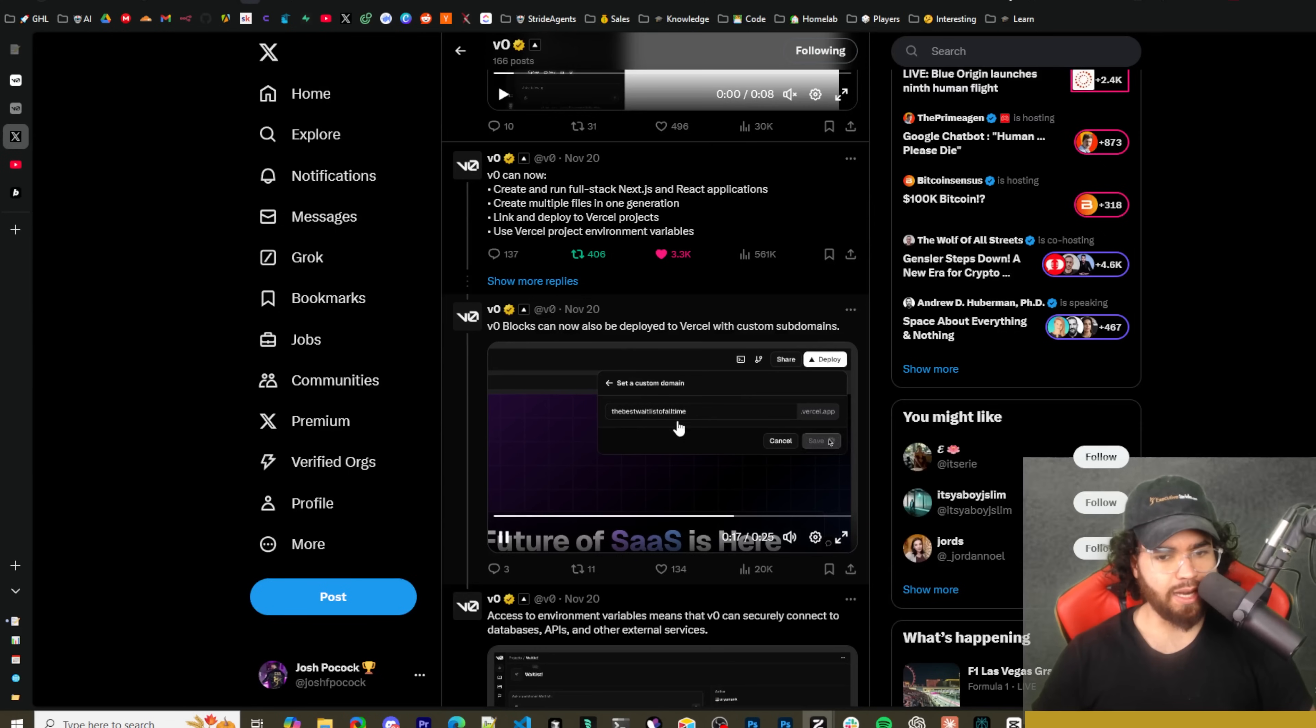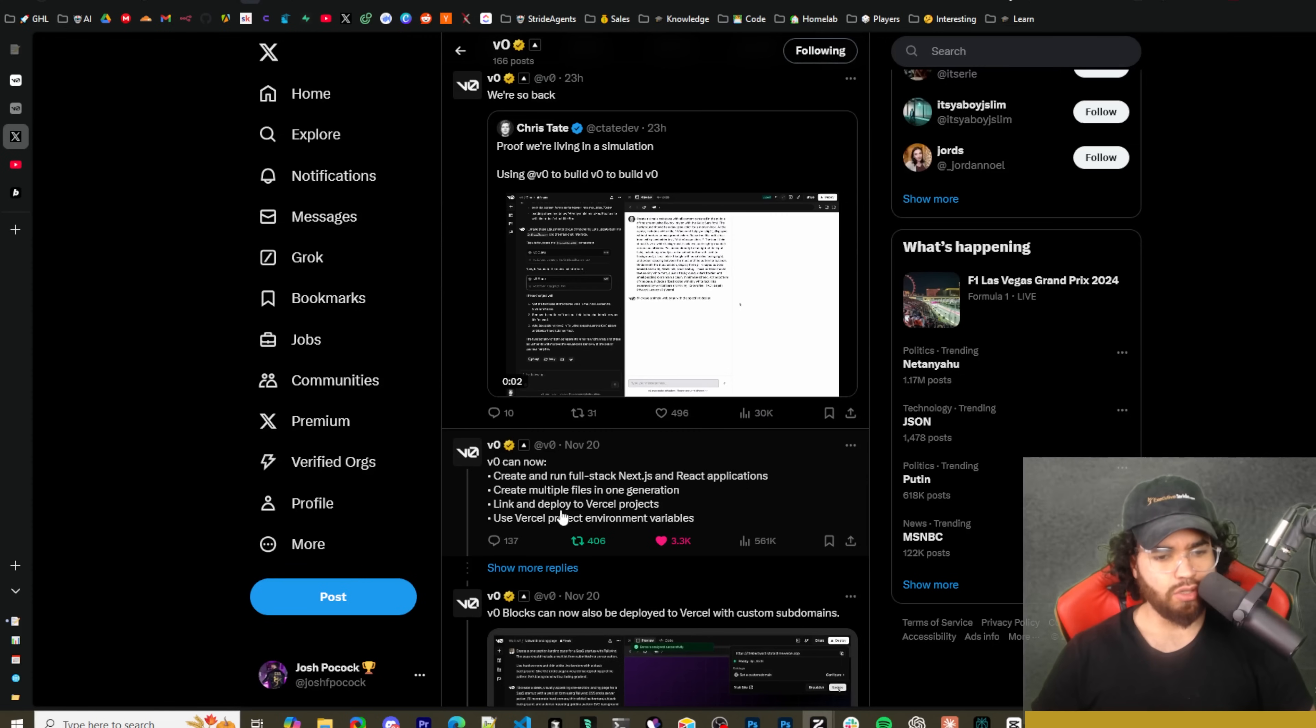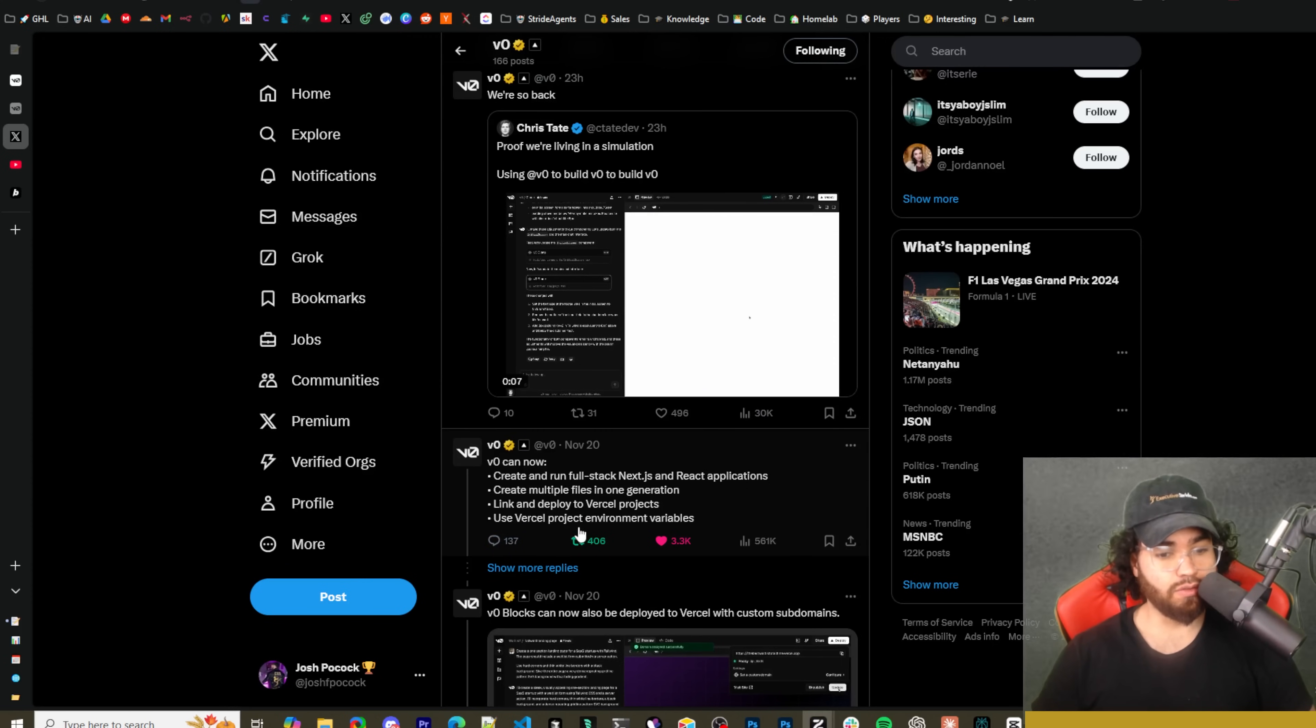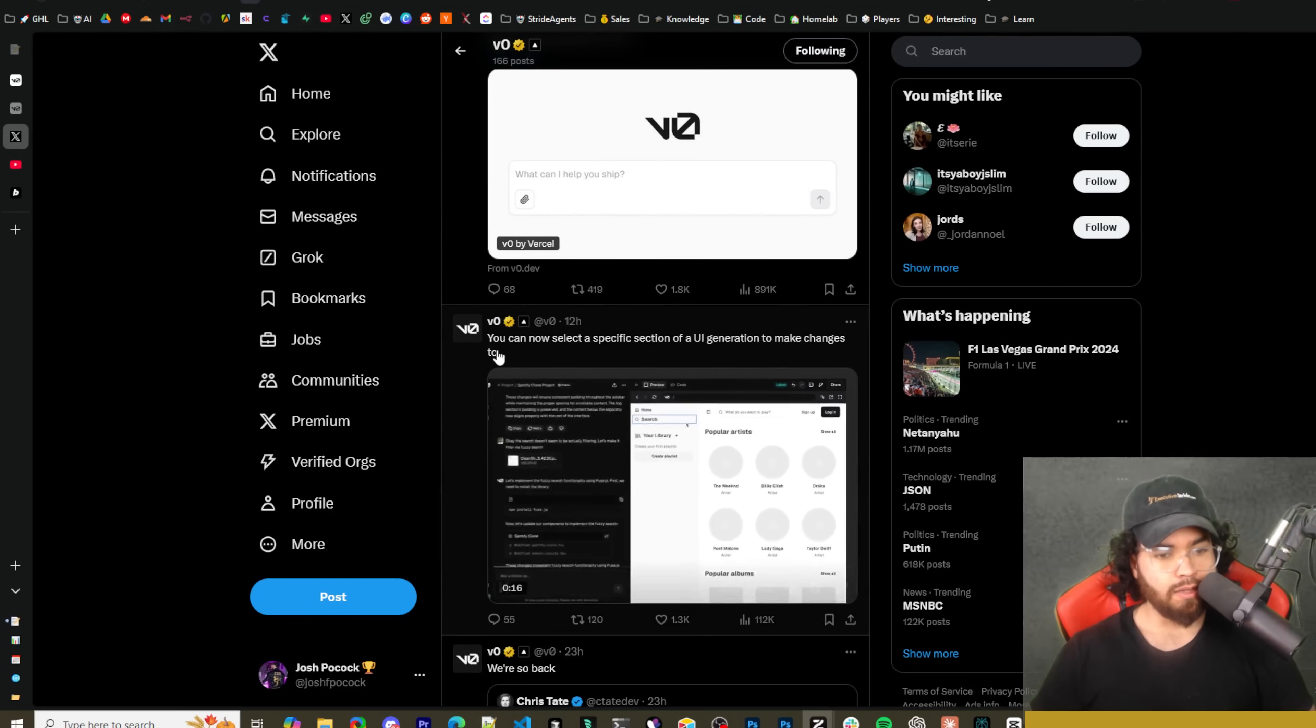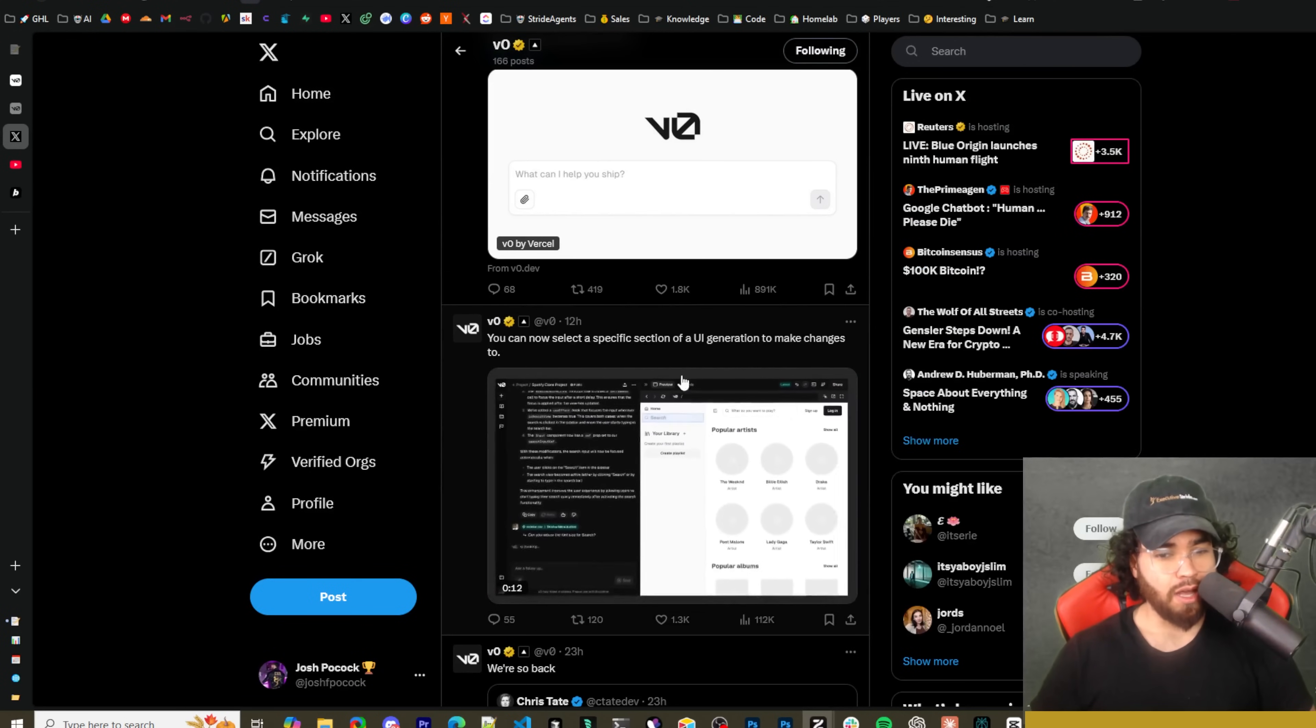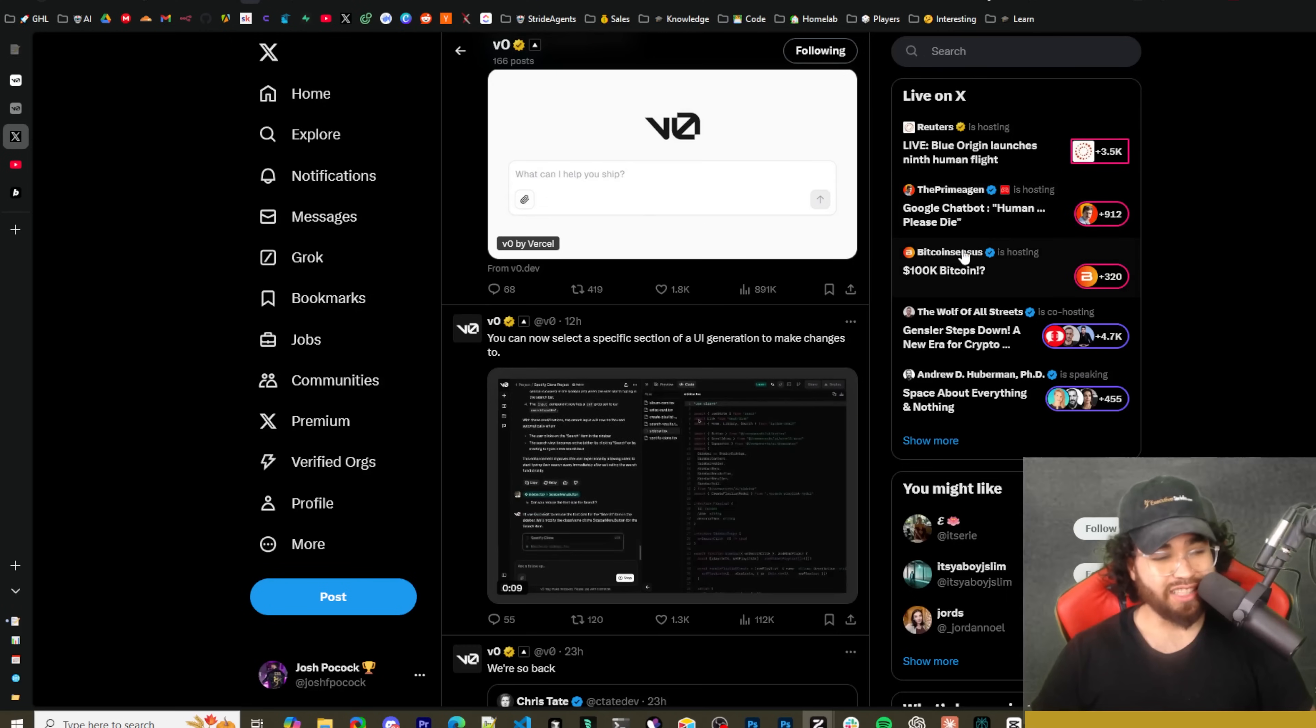V0 blocks can now be deployed to Vercel with custom subdomains. As you can see here you can set a custom domain and then deploy it. So you can link and deploy to Vercel projects and use Vercel project environment variables. This is really cool, especially for those of you who saw my video on lovable.dev.